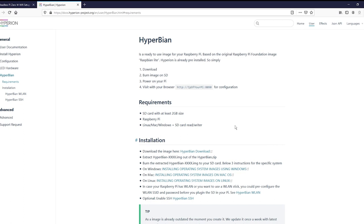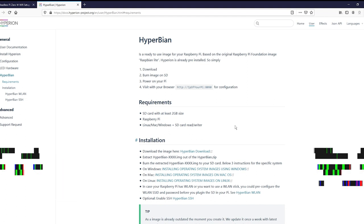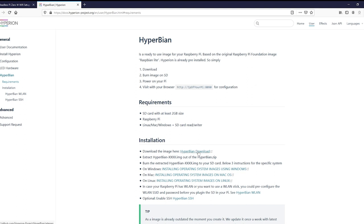All right, so today we're going to be installing Hyperbian and using it to run our Hyperion lighting setup to get our LED strip to match what's on the TV screen or whatever screen you're using. Let your imagination run wild. But anyway, step one, we're going to the Hyperion site. You're going to find your Hyperbian and you're going to go ahead and download it.